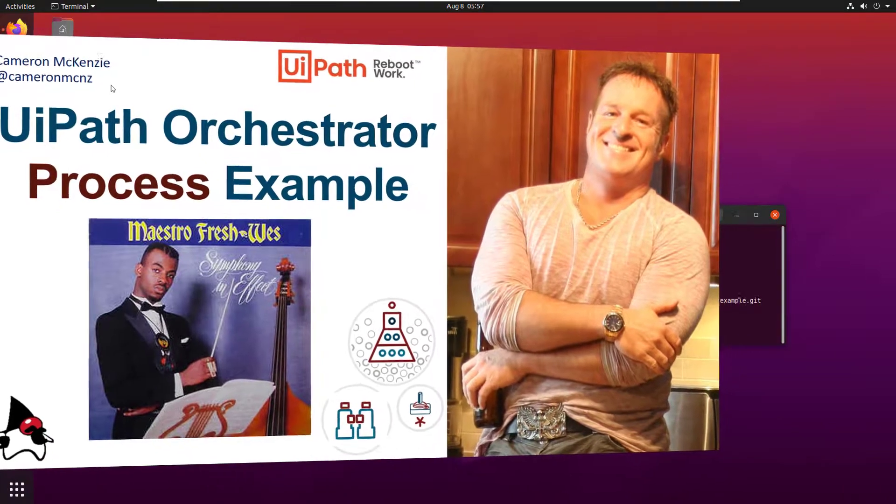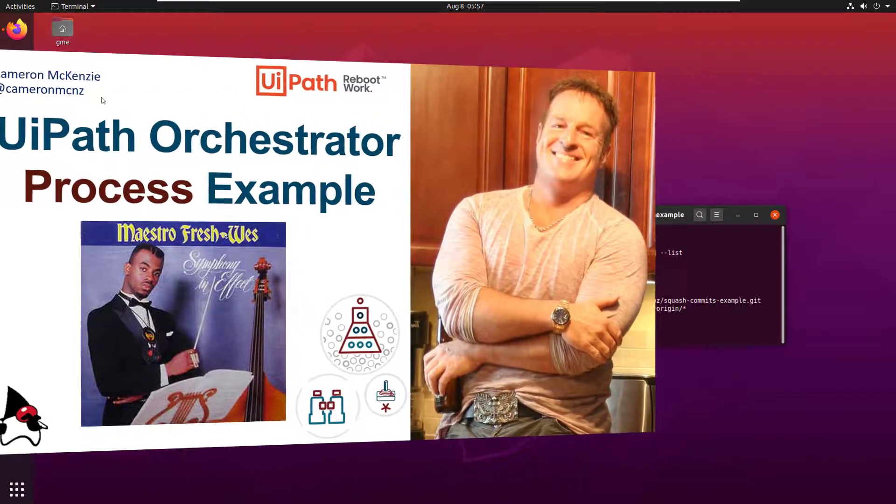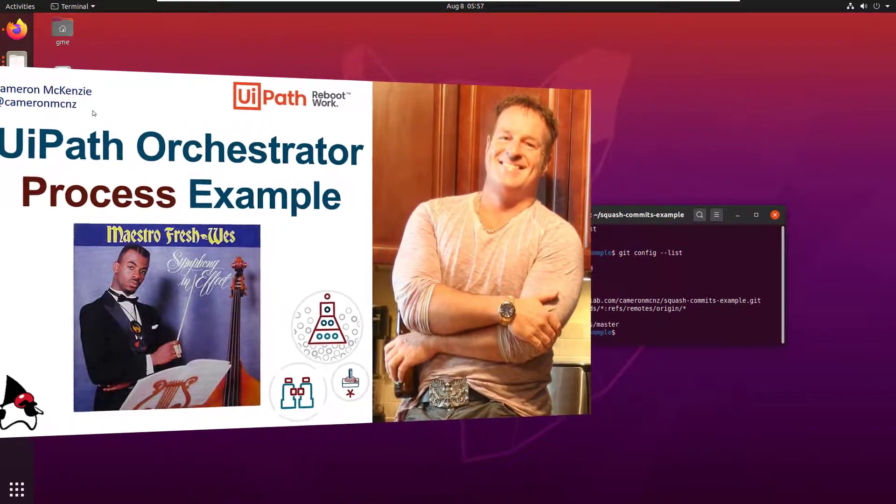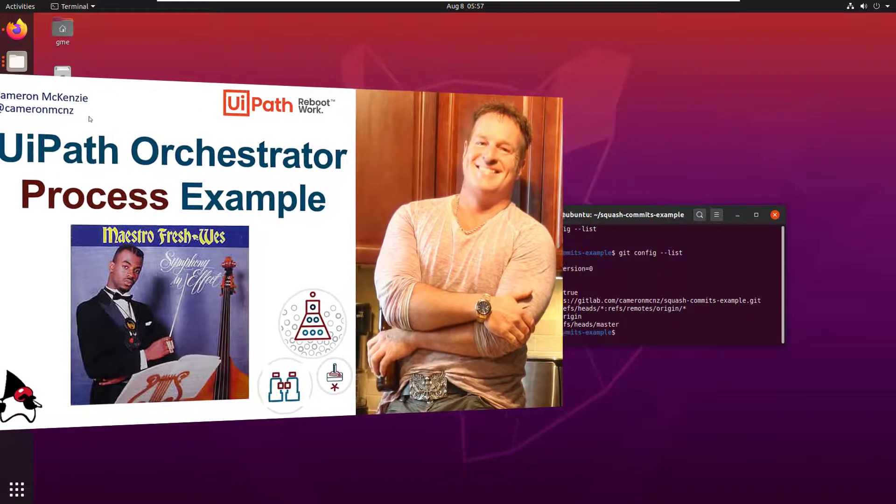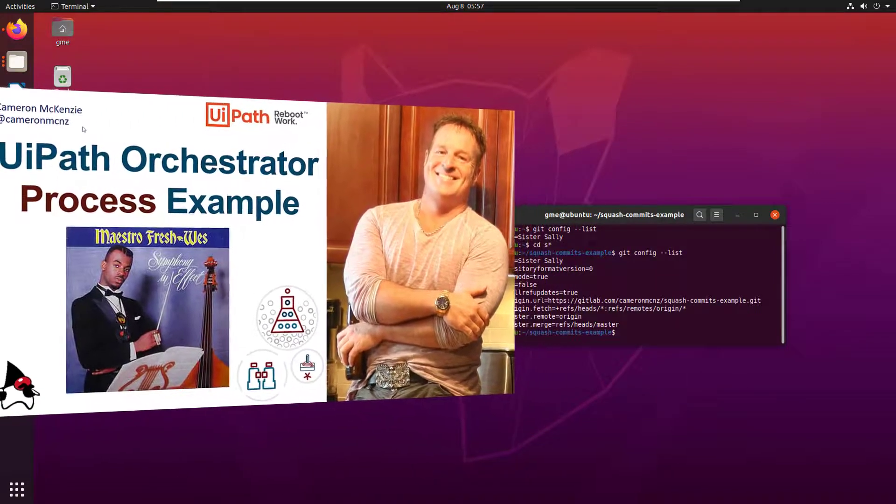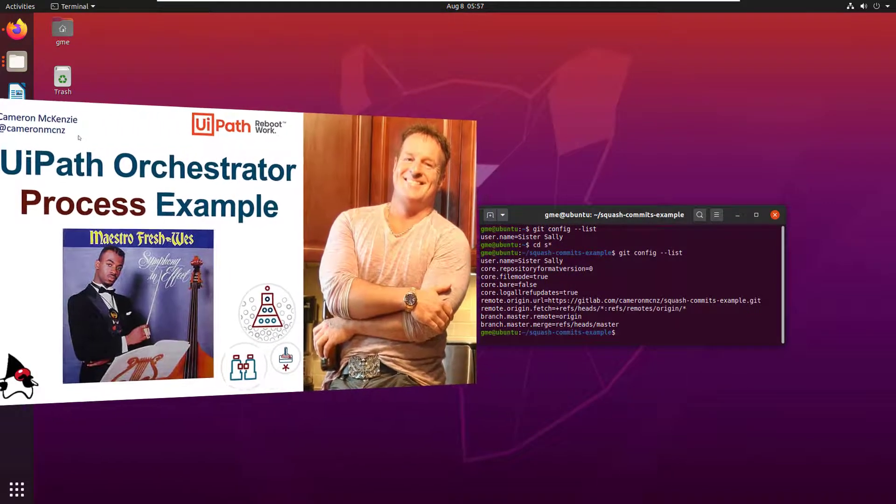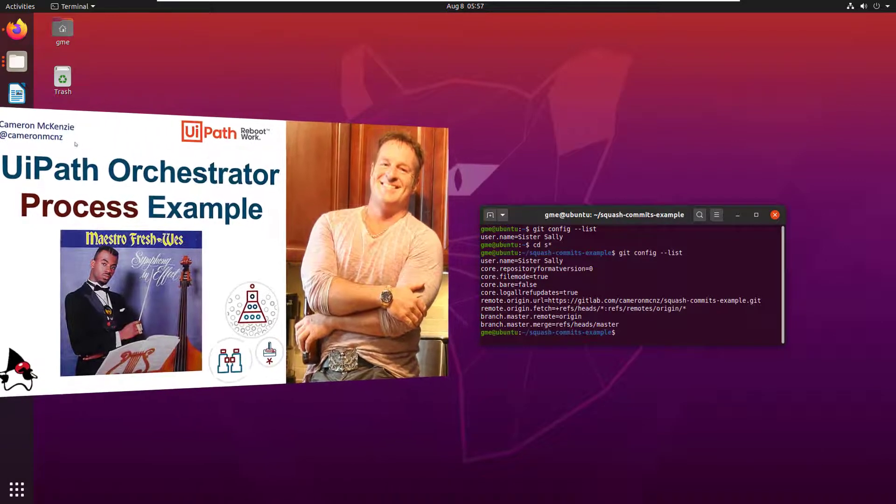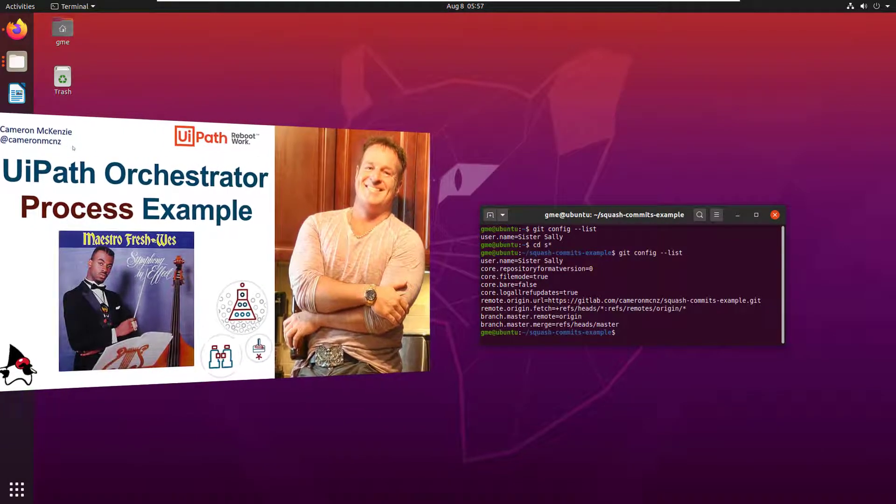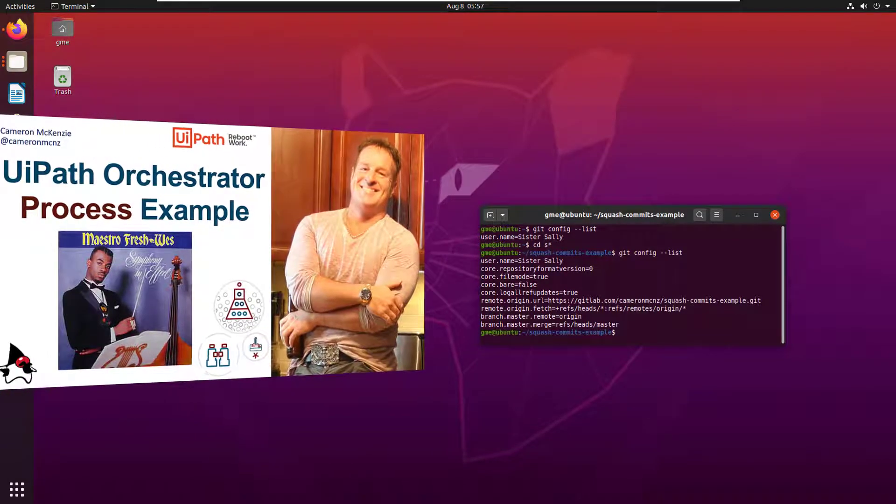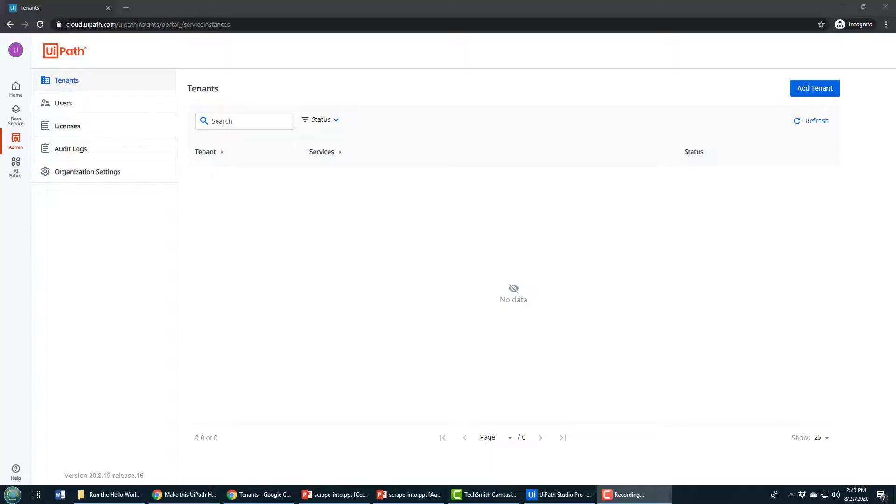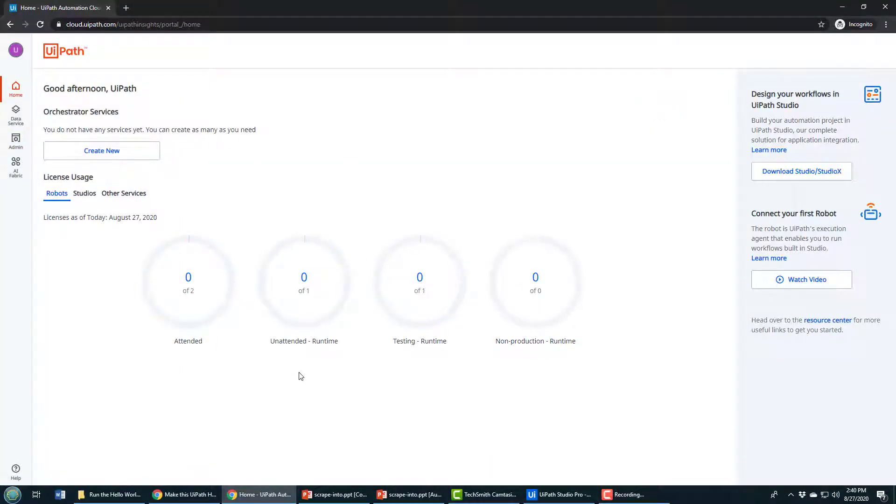I'm going to start with nothing in Orchestrator. I'm going to create the Orchestrator service, push a little hello world application from the client to Orchestrator, create the robot, create the environment, set up the machine, and then finally create the process and run it.